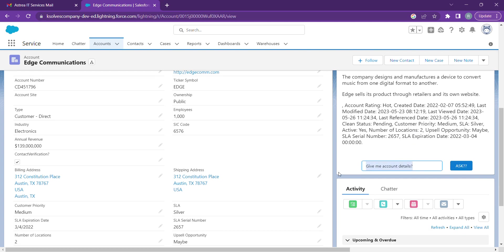Now moving on to the next prompt. Suppose we want to know how many opportunities are there. Let's find out.